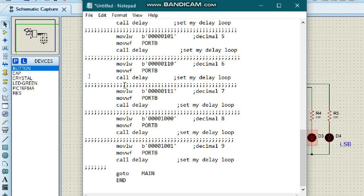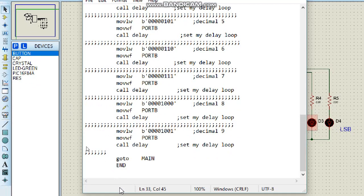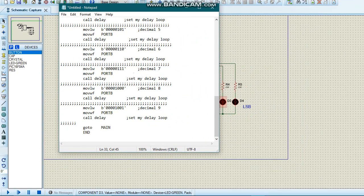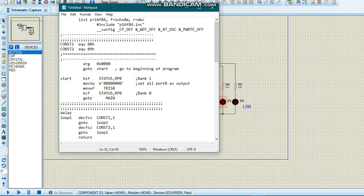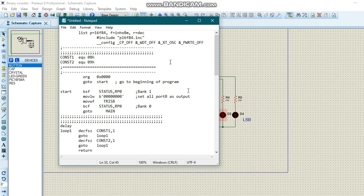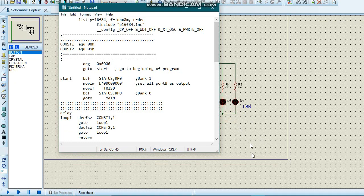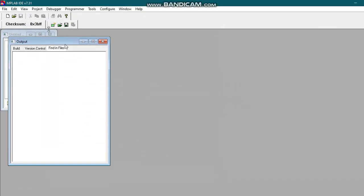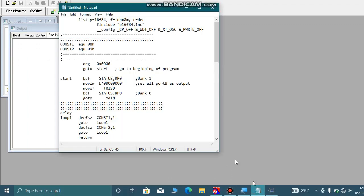After decimal nine, we go back to main to start the program from the beginning. Here we have the end of our program. The code will be linked in the description below so you can copy, understand, and run it. Now we are going to run this code on MPLAB, but first we will save our code.